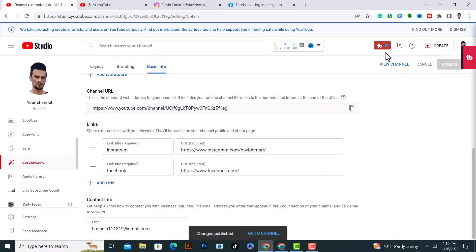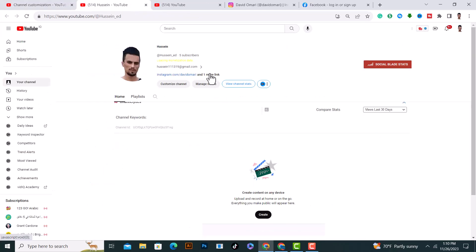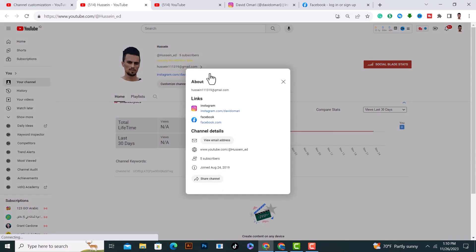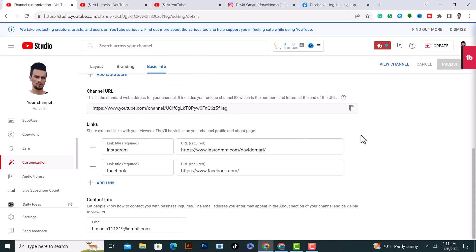And click on view channel. And as you see from here, if I click on the about section, as you see the links we have them here, Instagram and Facebook. And this is how you do it basically.